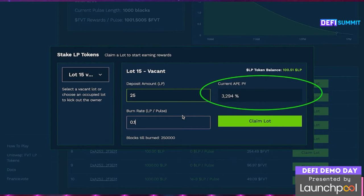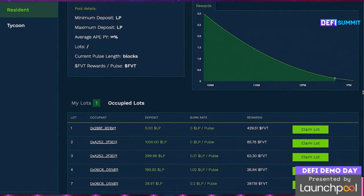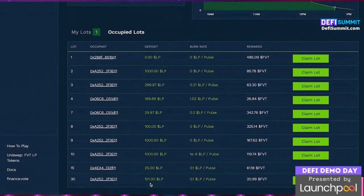Because the burn rate is low, it's likely someone else will come along and set a higher burn rate and take our position. We click on 'Claim Lot', approve the transaction and the associated fee, and wait a short while. We've now claimed Lot 15. Head to 'My Lots' to see the lots you own and the FVT rewards earned. You can also take lots that are already occupied — let's head back to the main page and select an occupied lot.